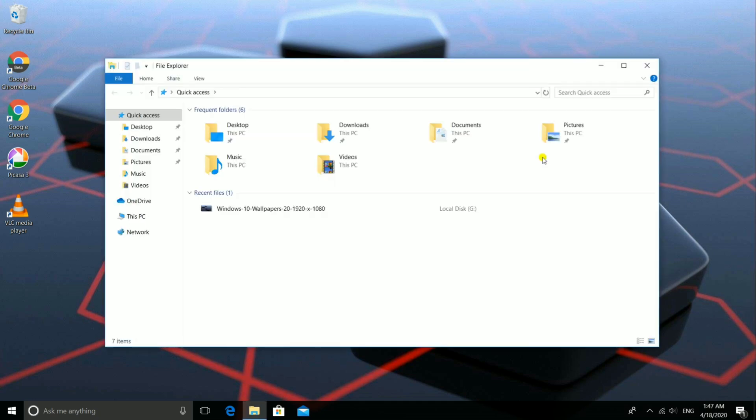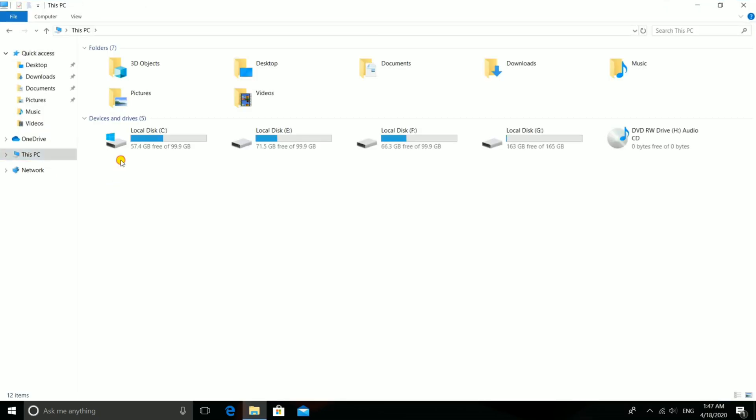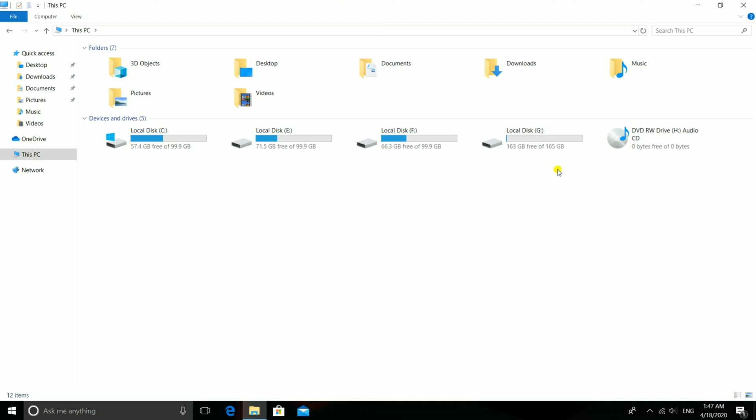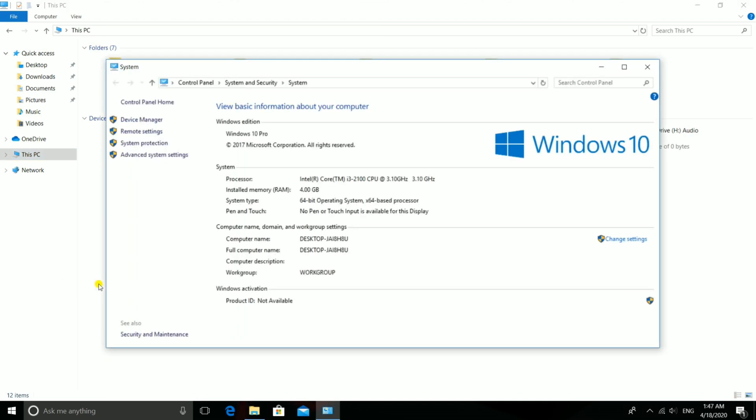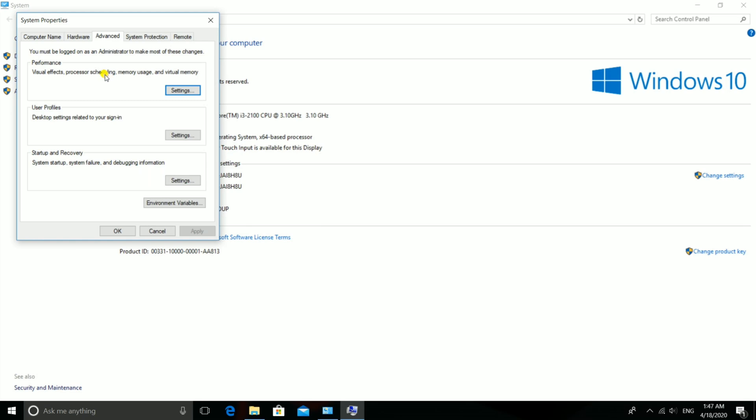First, open My Computer. Here you see four types of disks. Then open Properties. Now you see the whole information of your system, like processor, RAM, etc. Then go to Advanced System Settings and open the Settings option.